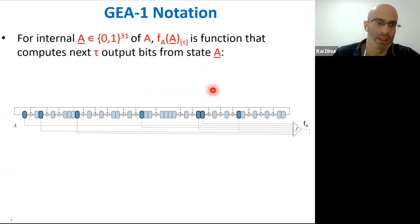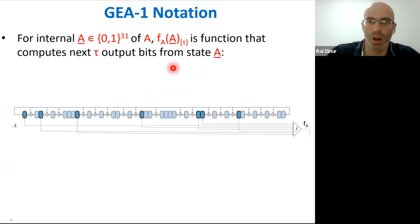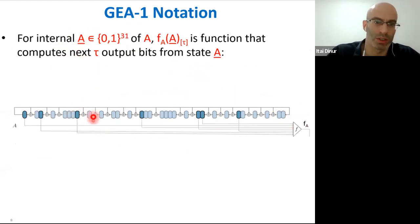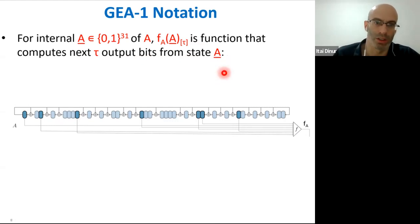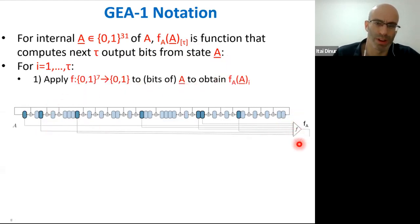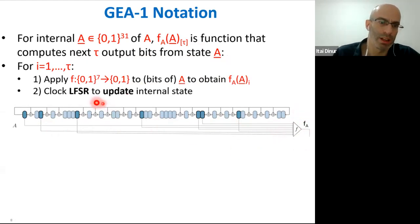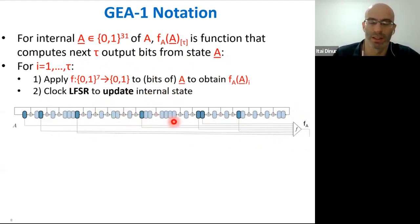After initialization, the cipher produces a keystream. Given an internal state of the first LFSR A, we denote by f_A applied to that state, indexed by an integer τ, the function that computes the next τ output bits. In each of τ iterations, an output function produces the next output bit, then the LFSR is clocked to obtain the next internal state.